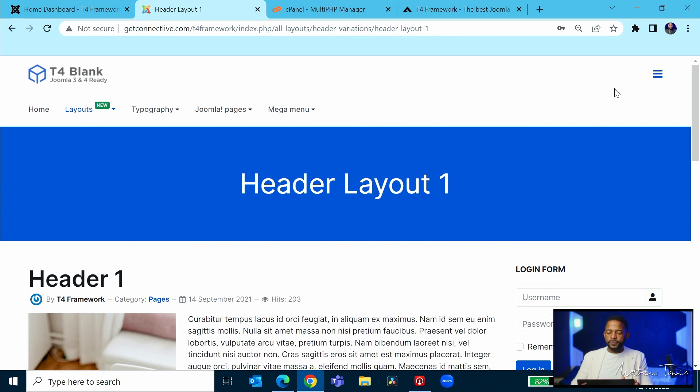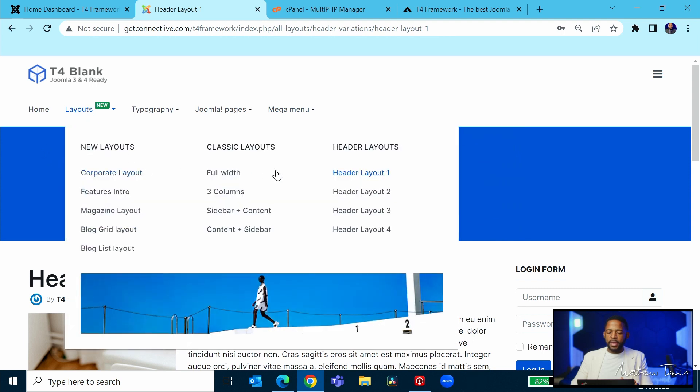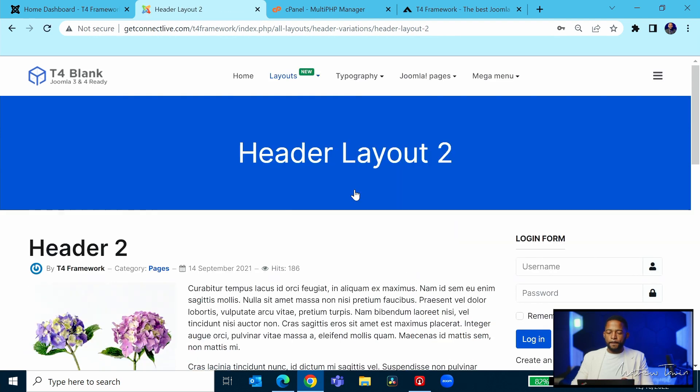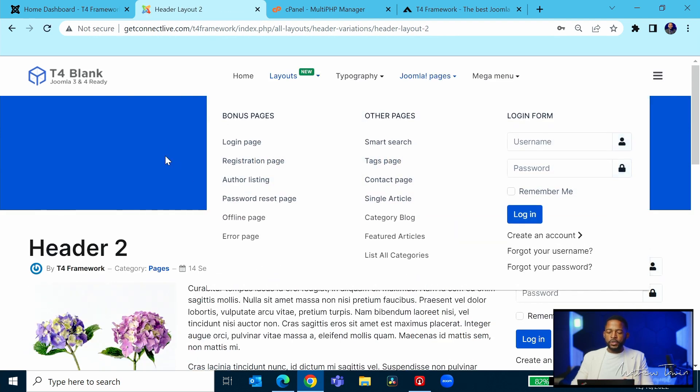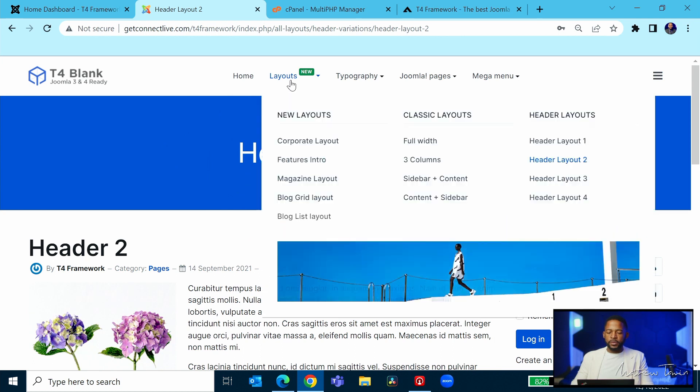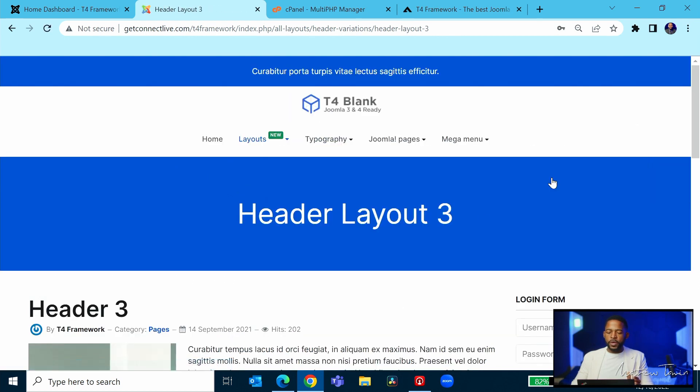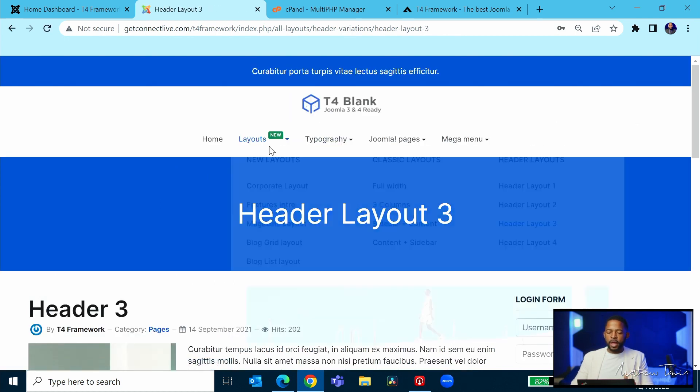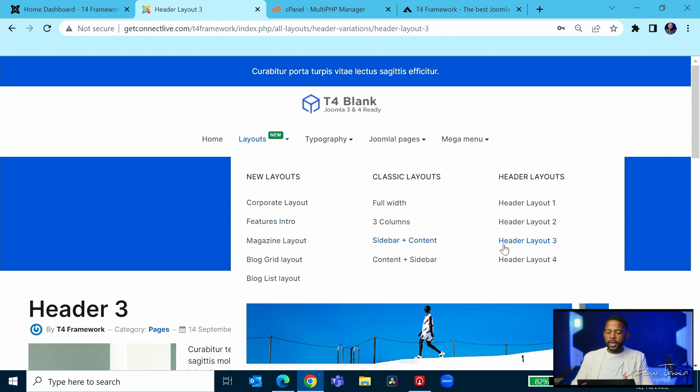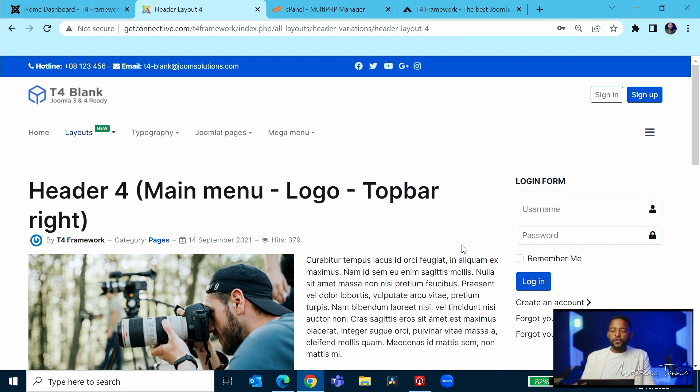Let's take a look at layout three. So this is header three. And then let's take a look at header four. Now you can use this interchangeably with whatever you're doing. So if you like header